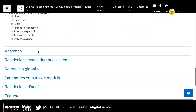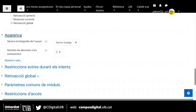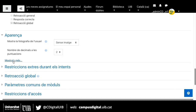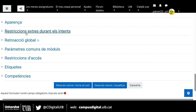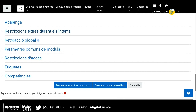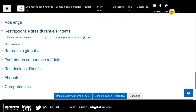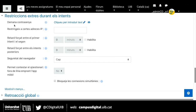Ara venen una sèrie d'ítems i de configuracions que tenen altres tipus d'activitats, com l'aparença, si volem fotografia de l'usuari o el nombre de decimals. Però en principi no és rellevant. Una altra cosa que ens pot interessar són les restriccions extres durant els intents, sobretot en el cas dels qüestionaris. Ens pot interessar donar una contrasenya als alumnes per fer el qüestionari.